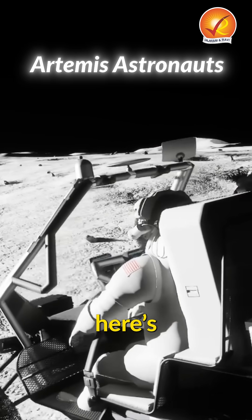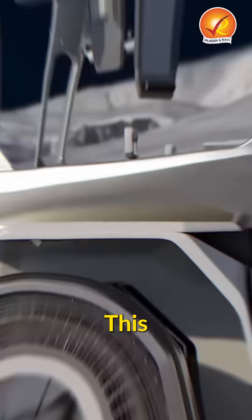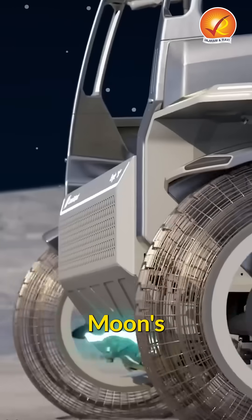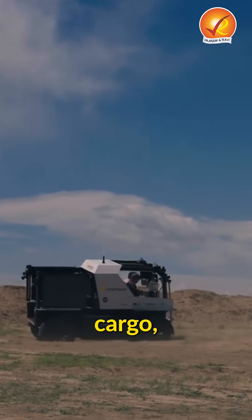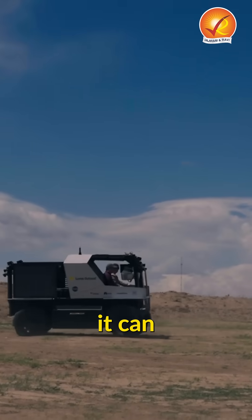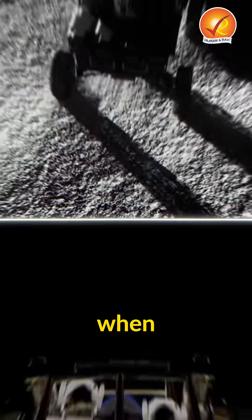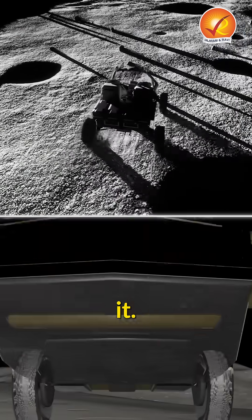And here's what makes it incredible. This beast can operate continuously in the moon's extreme temperatures, carry both crew and cargo. And here's the crazy part, it can drive itself autonomously when astronauts aren't using it.